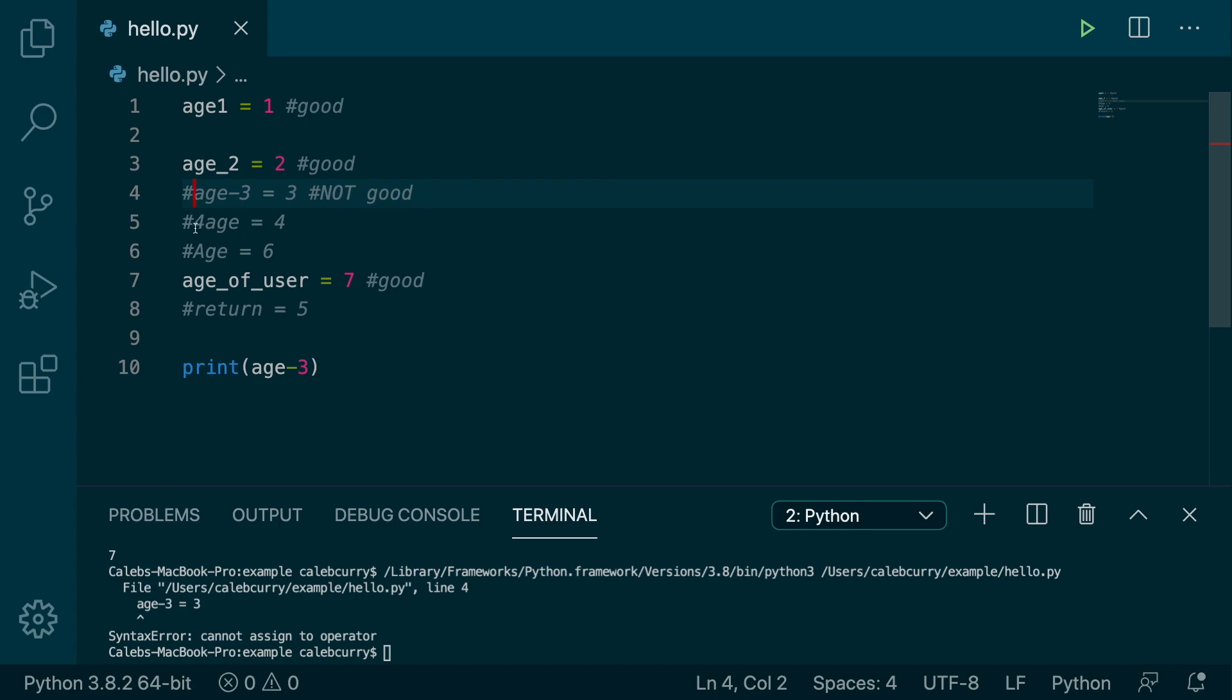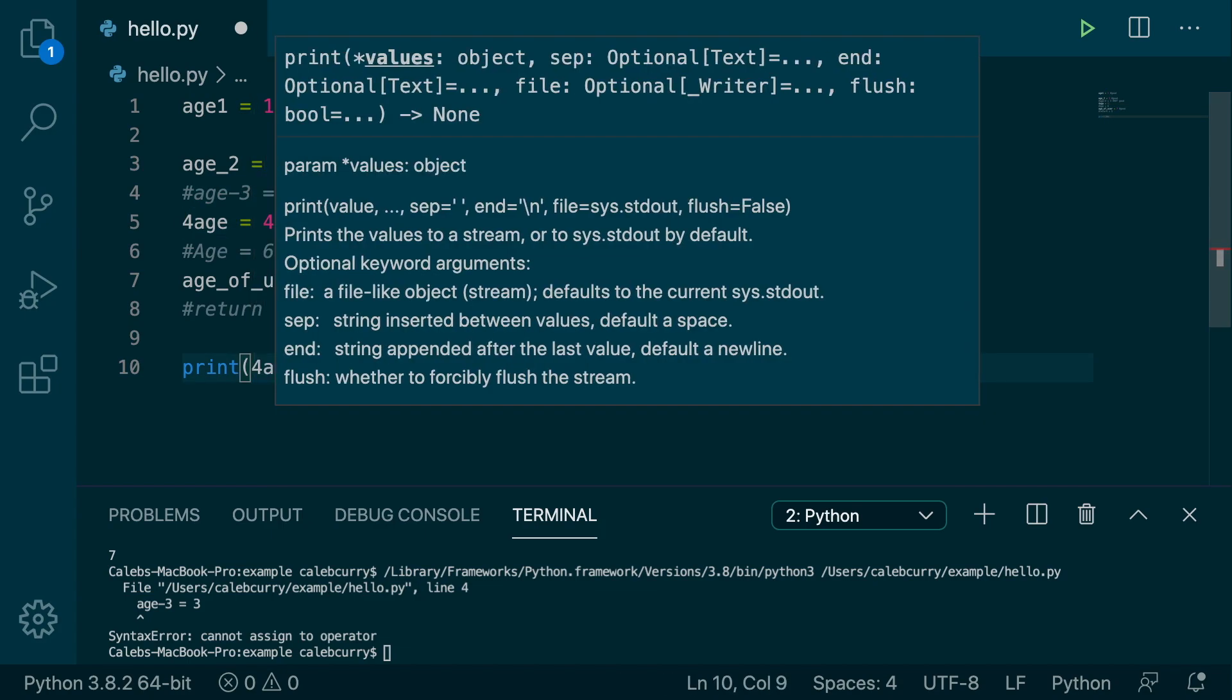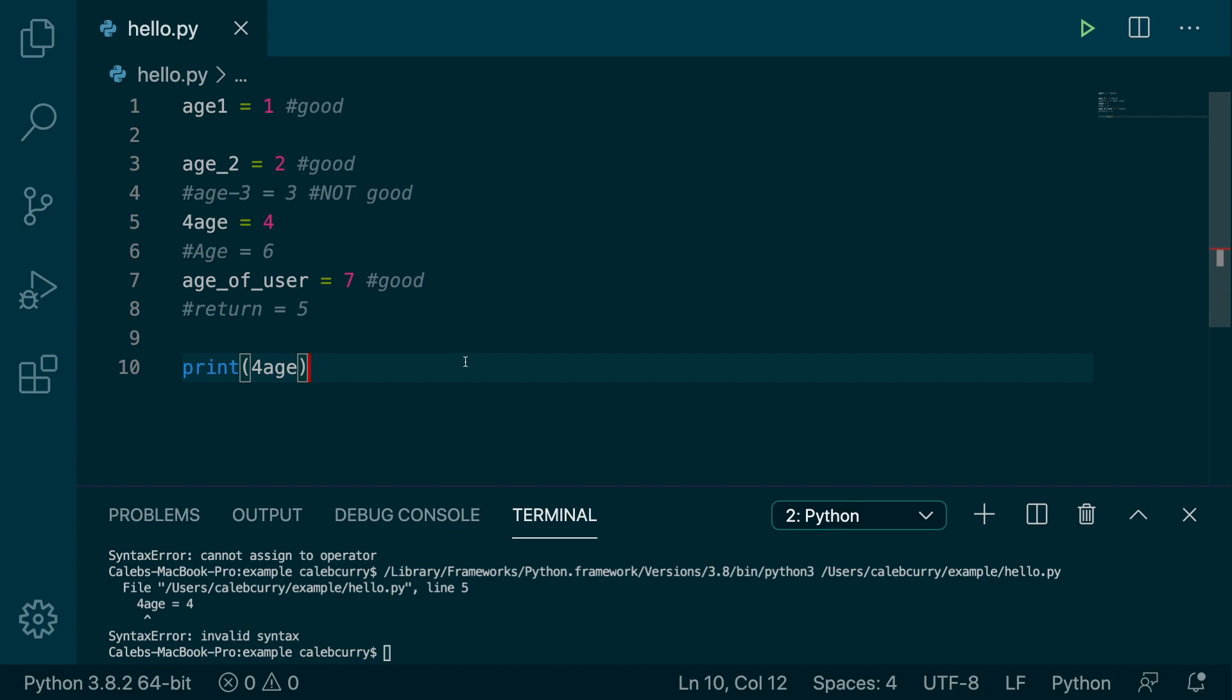And that is starting with a number. Can you start a variable with a number? Let's try it. We'll just pass 4age into here. Run. And, oh, syntax error. You cannot start a variable with a number. So the rules are you can use numbers in your variables, even in the middle or at the end, but you cannot start with them. So this is bad. Also known as not good.